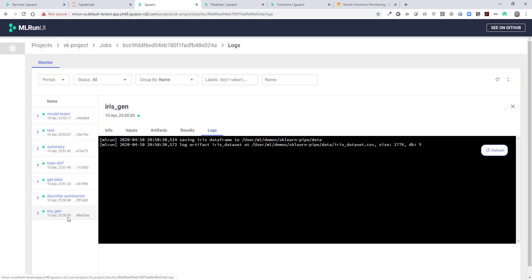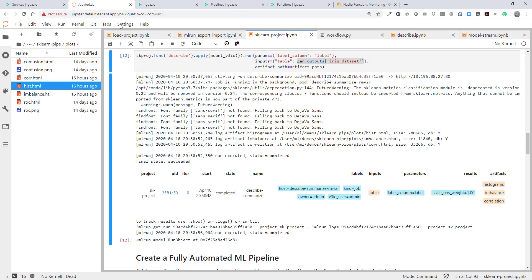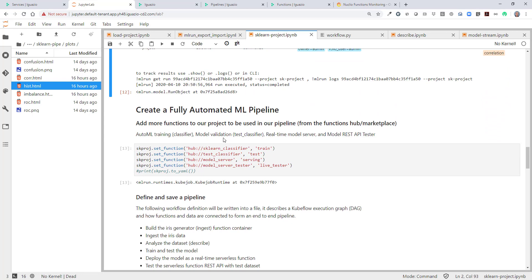We can also look at our Iris generator function — the one we ran before in the notebook. It also recorded everything, including the data, the metadata, and statistics, into the artifact database. Going back into our project, now we want to create a full-blown pipeline. The pipeline involves ingesting the data using the function we just written, analyzing it using the describe function, running classification using AutoML. Once we do classification, we want to run validation. Once we do this validation, we want to deploy the model in a serverless serving layer. Once it's deployed as a real-time serverless function, we want to test it and verify that the function really works and the latency is adequate.